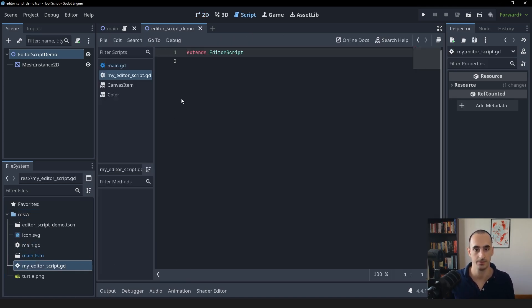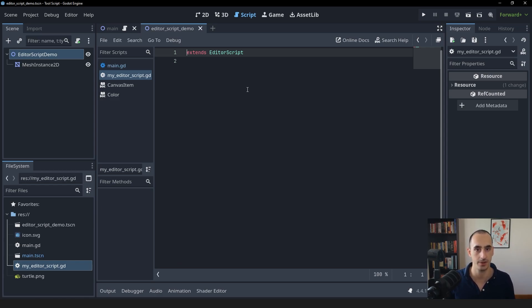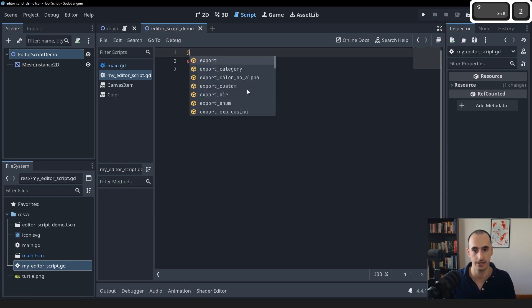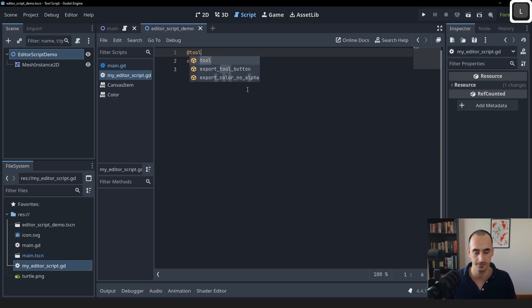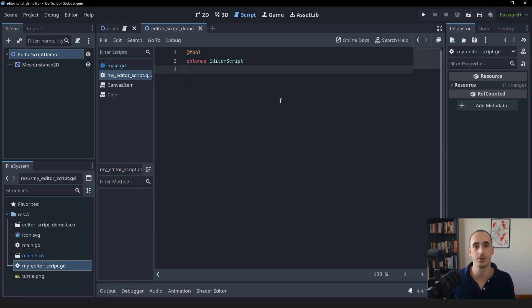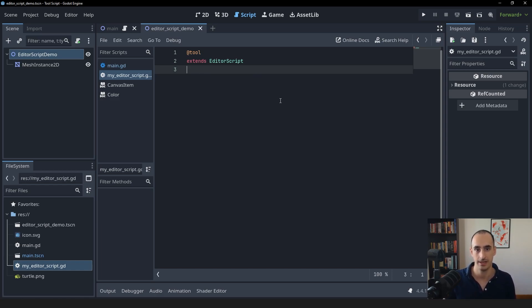Now it's just a regular script. For this to be a true editor script, we need to include two things. First of all, we need to make it a tool script. If you don't know what a tool script is, you really should understand it first before getting into editor scripts. I have a tutorial covering that. So if you haven't seen that, just take a look and come back here.